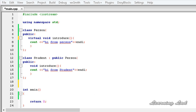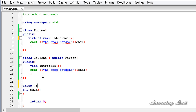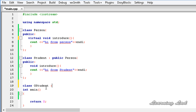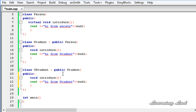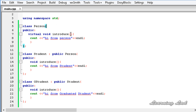To demonstrate that a virtual function's virtual nature is also inherited, we'll create another class that inherits from `student`. Let's call it `gStudent` (graduate student), which inherits publicly from `student`. In `gStudent`, we'll also override the `introduce` method to print 'hi from graduate student'. Now we have three classes: `person`, `student`, and `gStudent`.